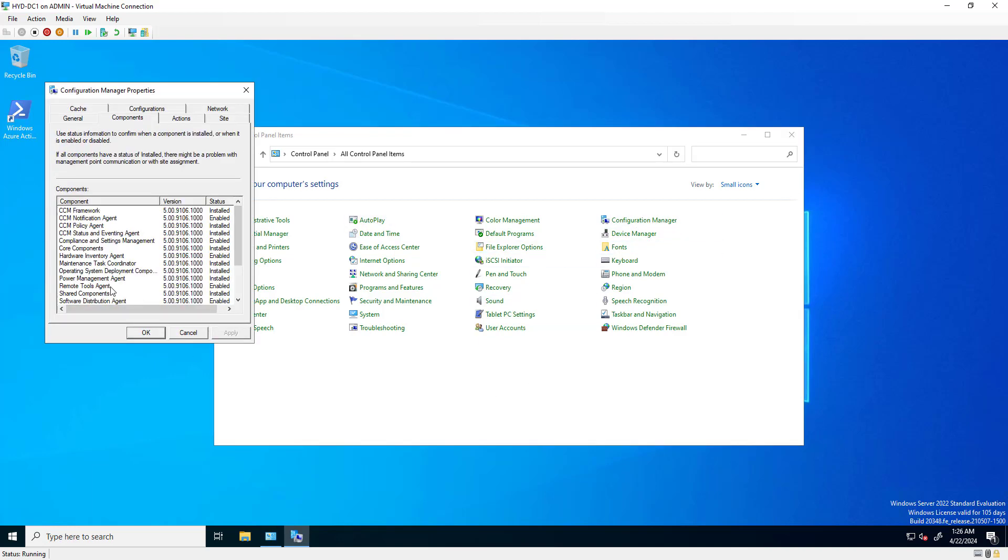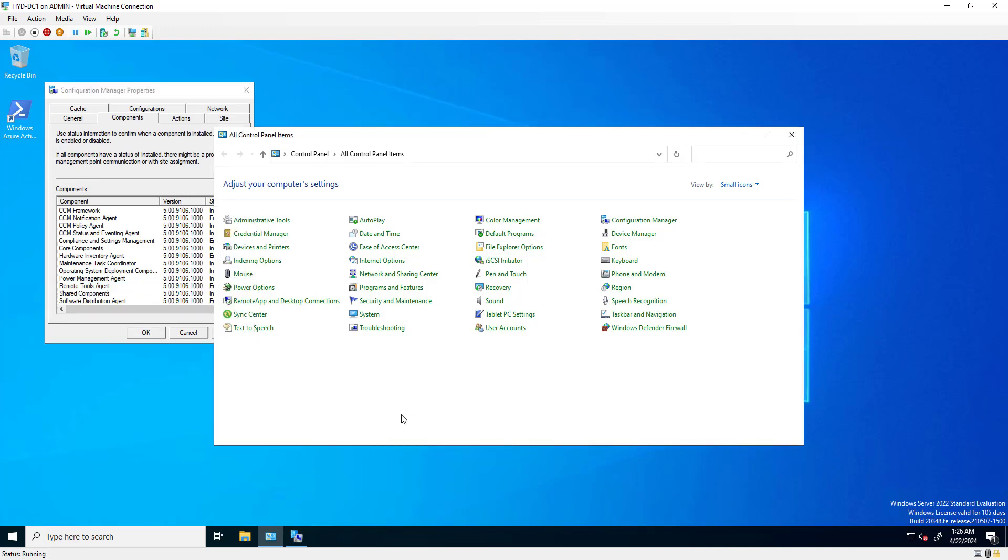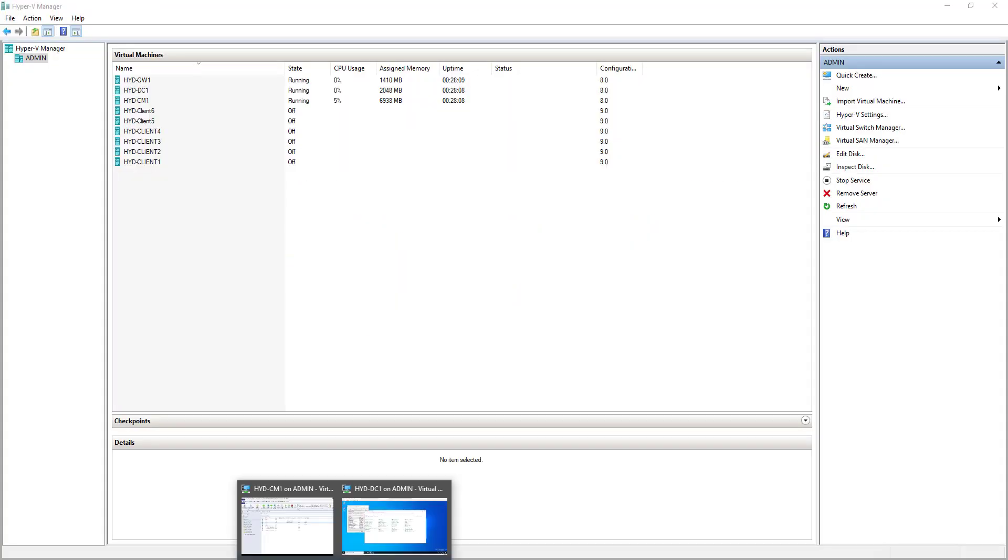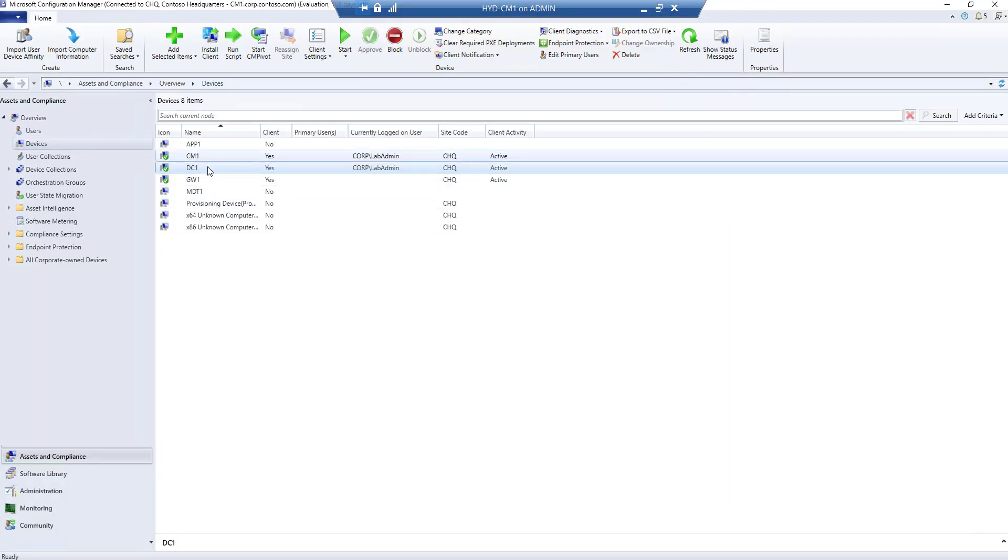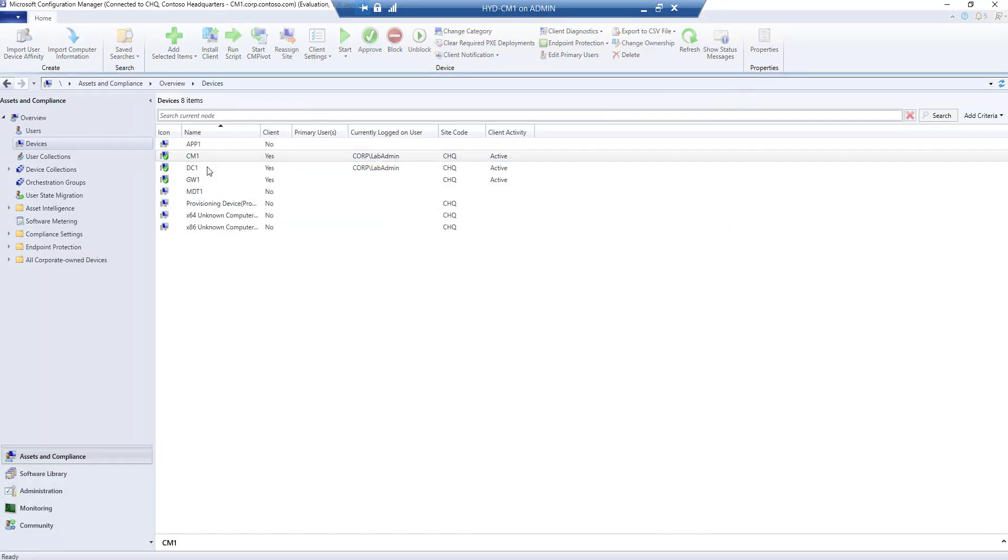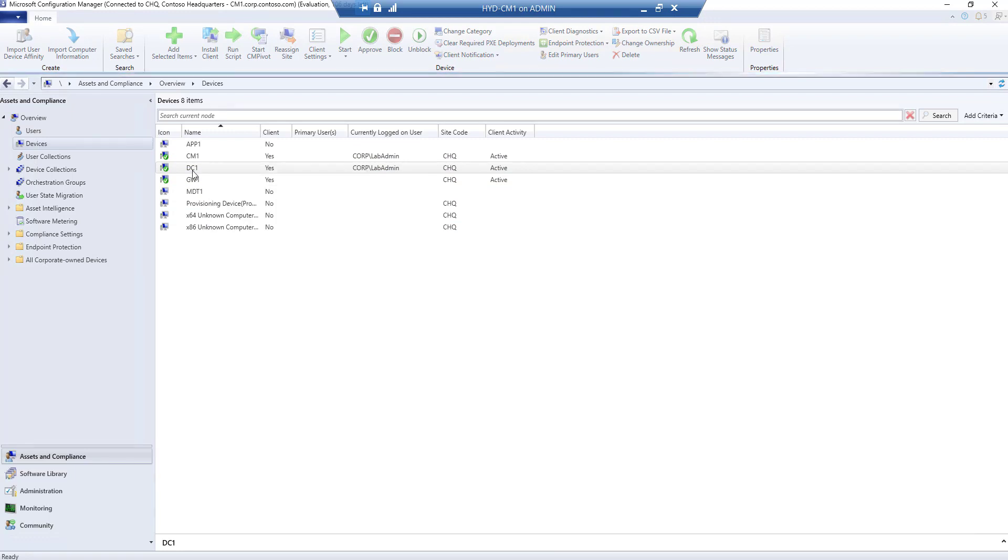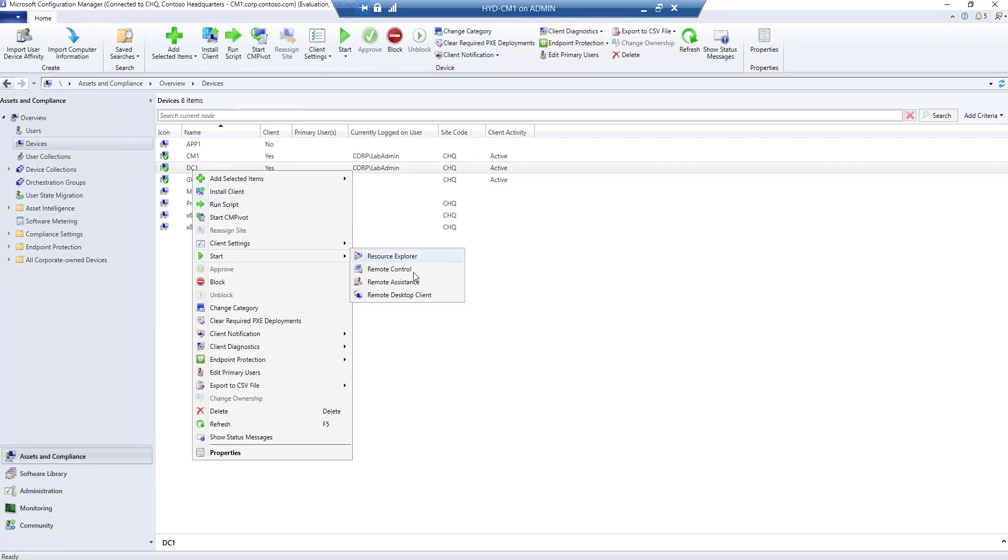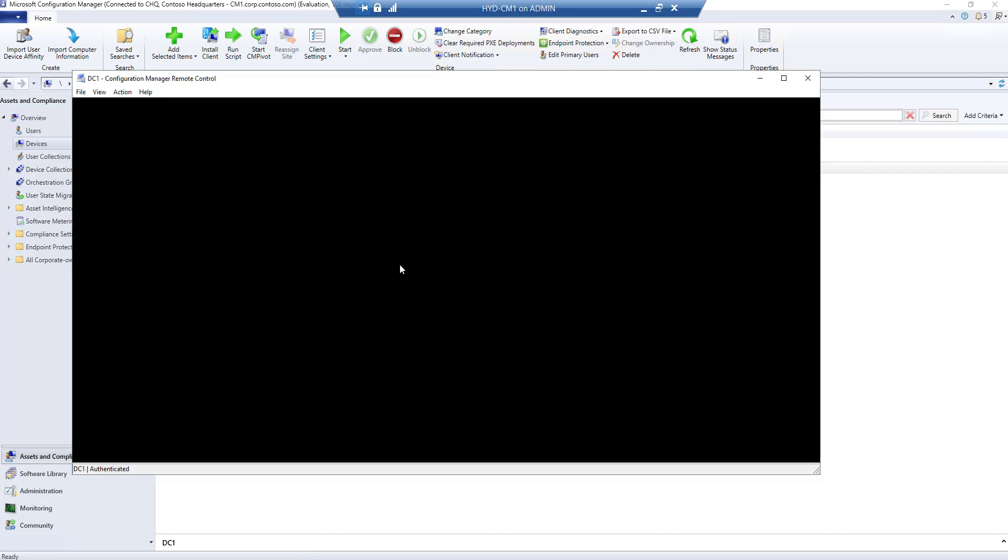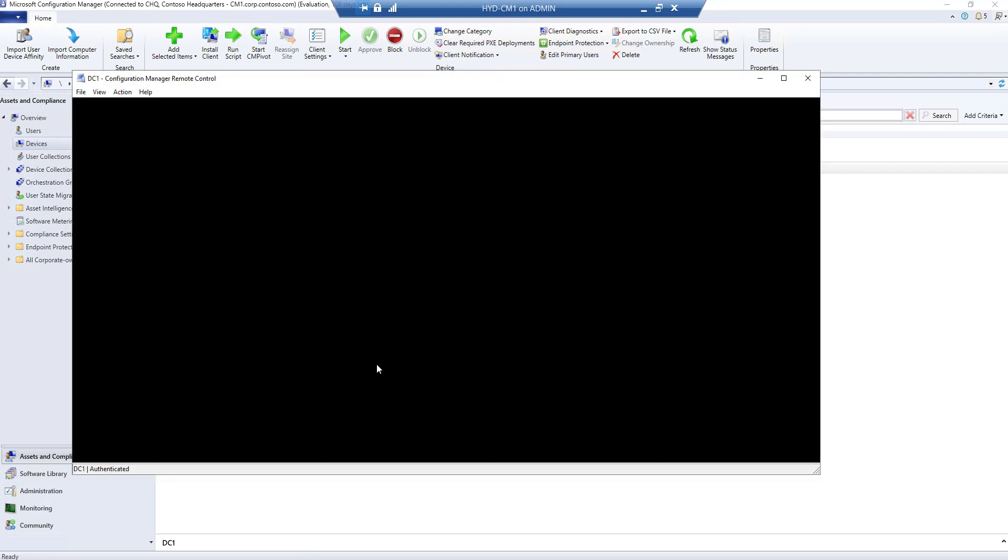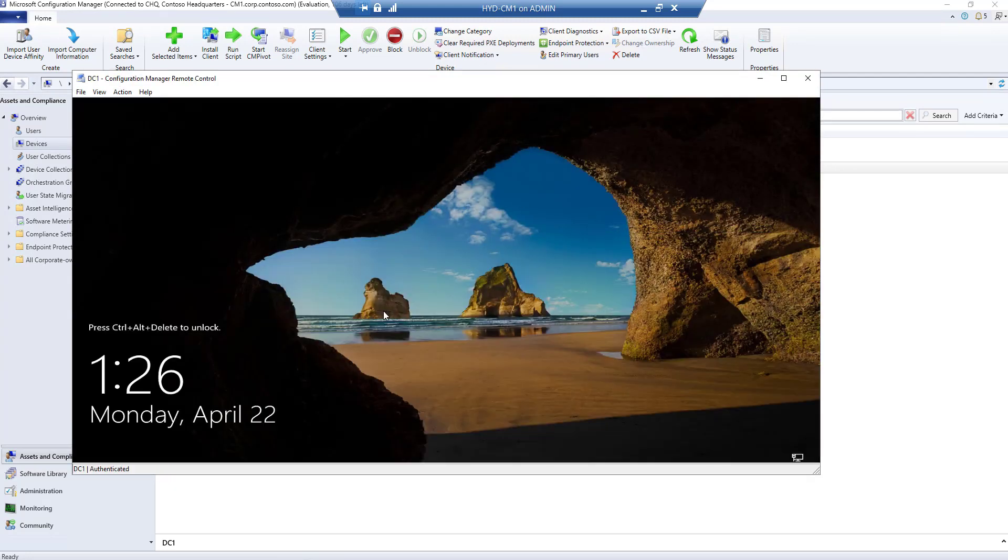Let's check the components - the Remote Tool Agent is now enabled. Let's try to take control from SCCM. We'll right-click on it and start remote control. The full session is connected - we've taken control.